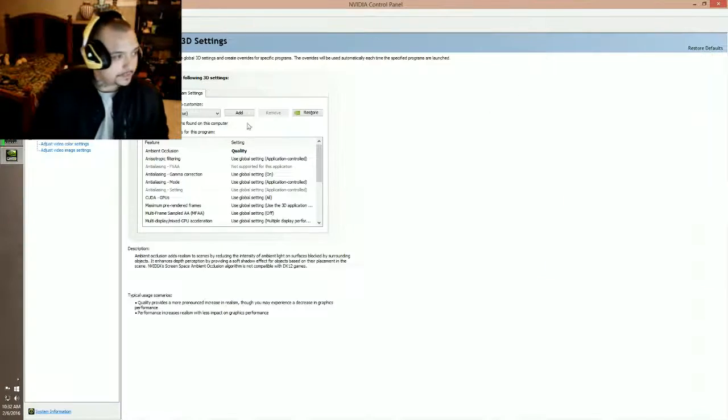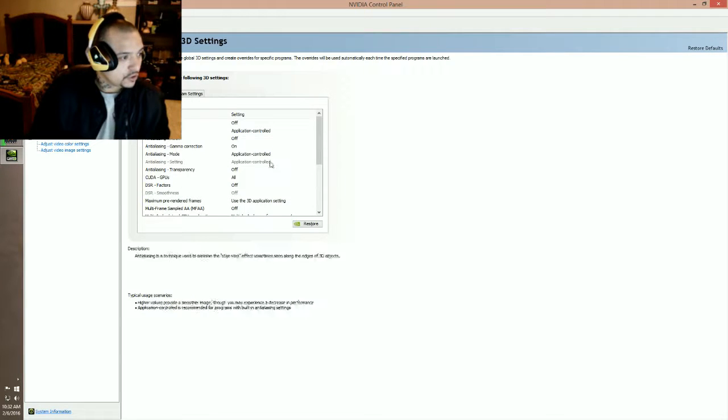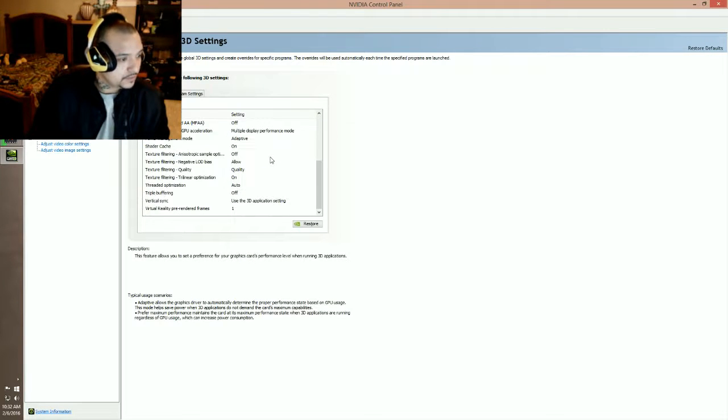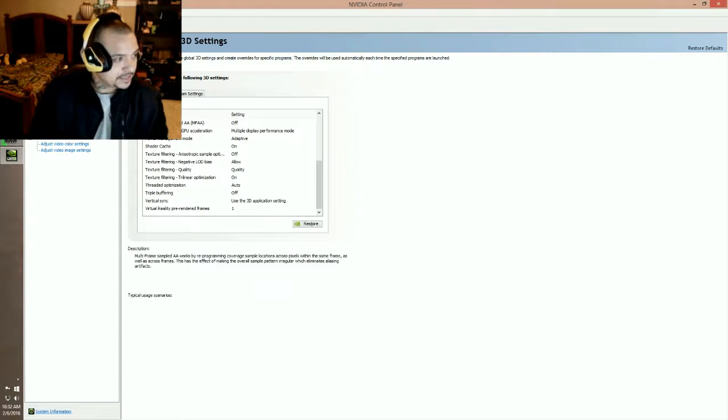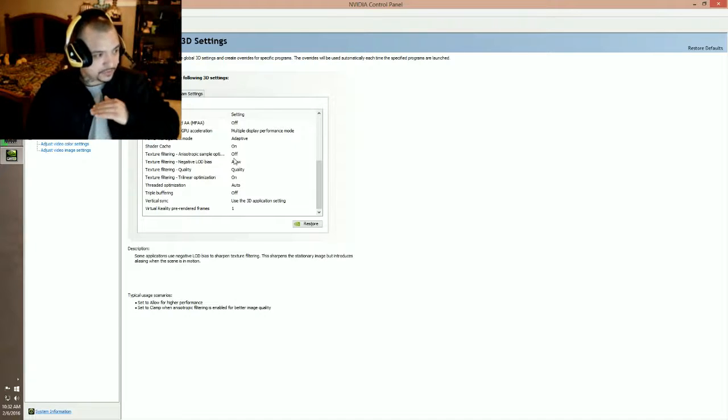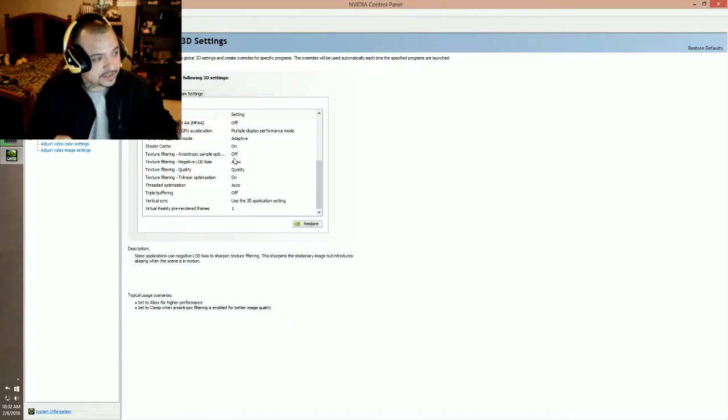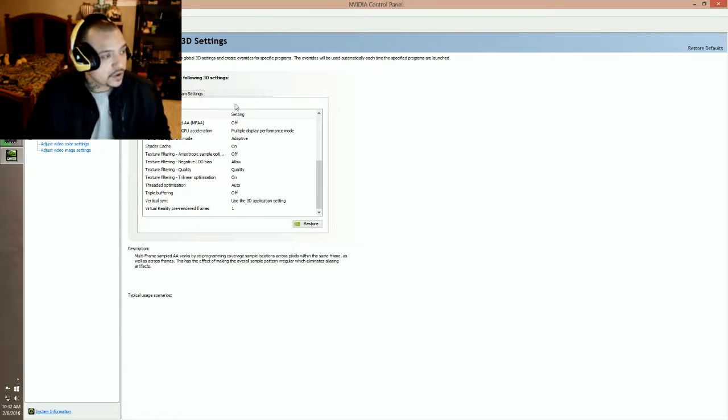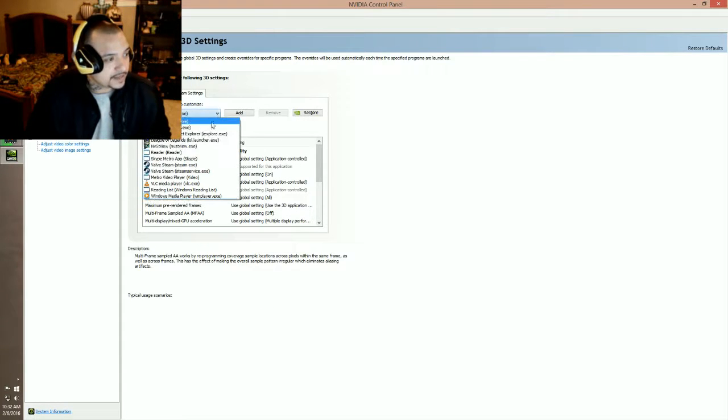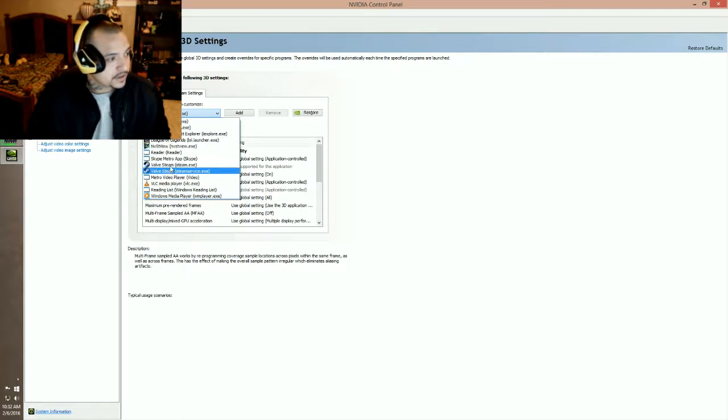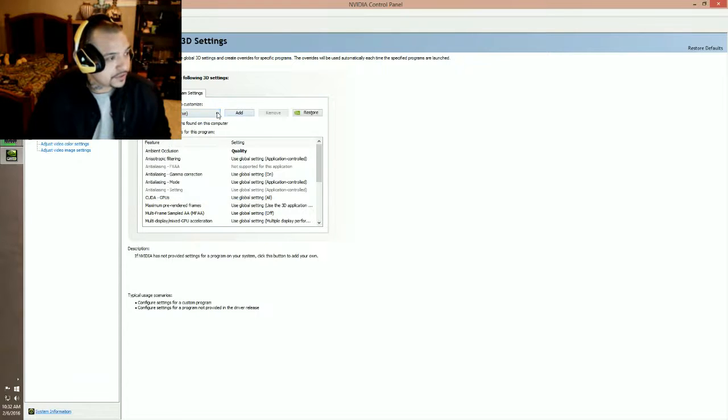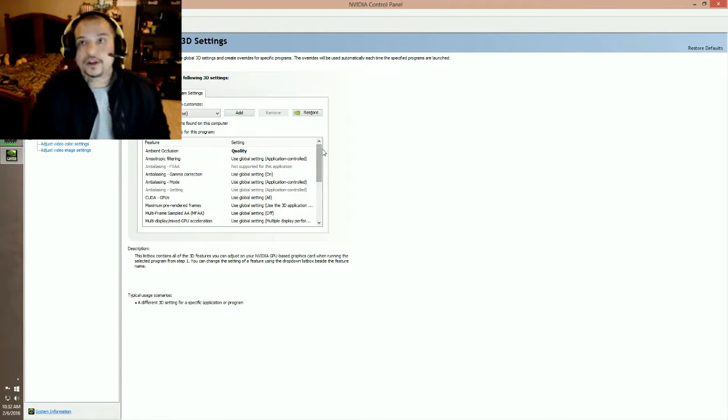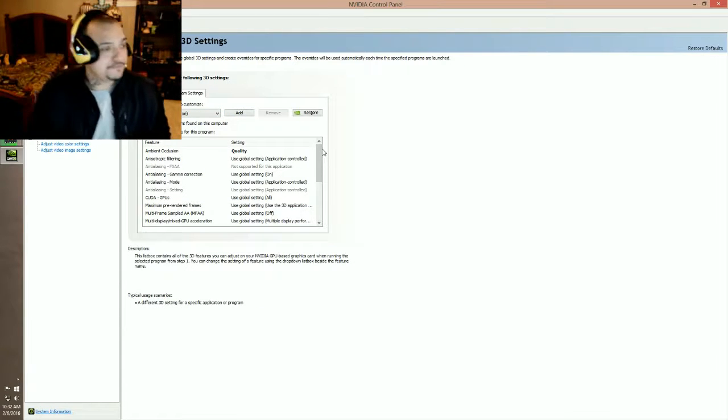Now for global settings you can do this as an overall thing on your graphics card that'll set these settings for everything, or you go to program settings and on this drop down here you find what it is that you're trying to enhance. For us we're going to do Arma 3.